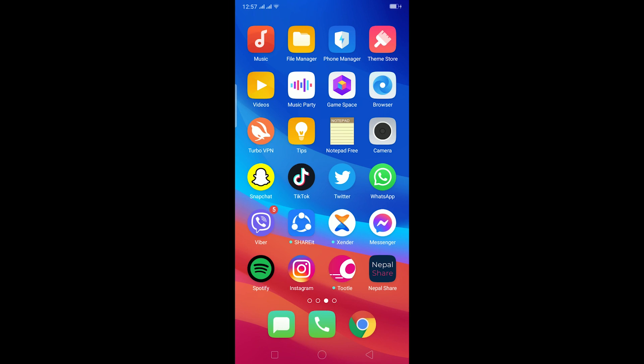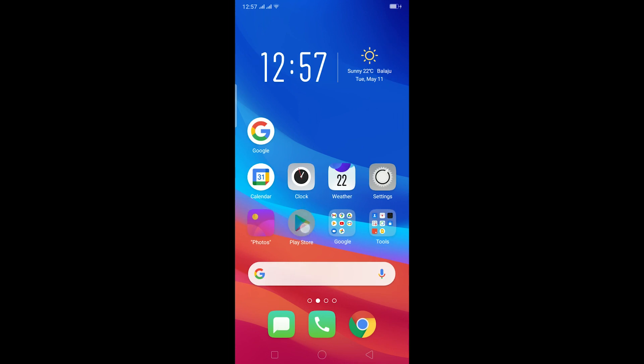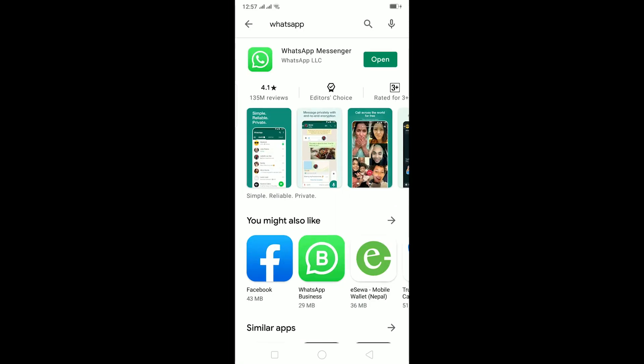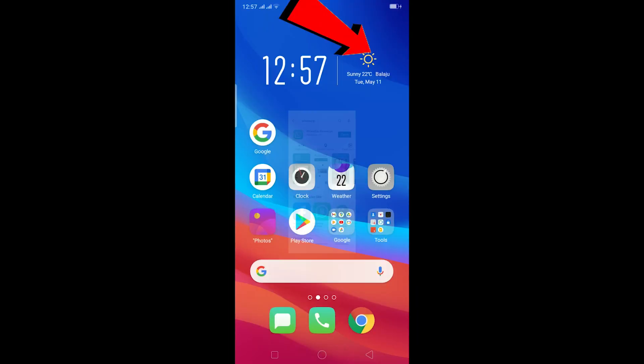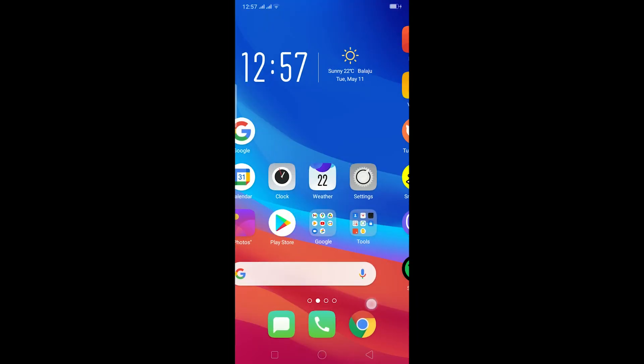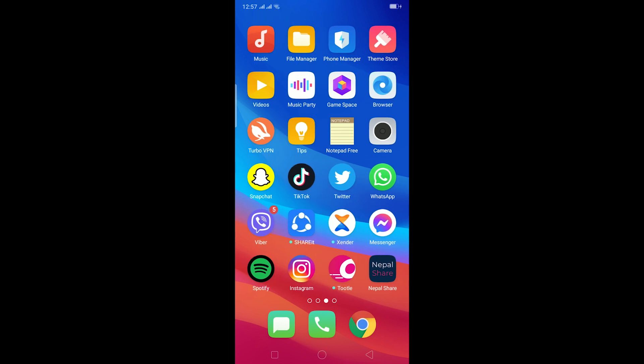Another thing is make sure your WhatsApp is up to date. For that go to your Play Store and check. Right now my WhatsApp is up to date as you can see there's Open over here. If it shows Update instead of Open then you need to update it. Make sure your WhatsApp is up to date because if this problem is caused by a bug then updating WhatsApp will fix the bug.